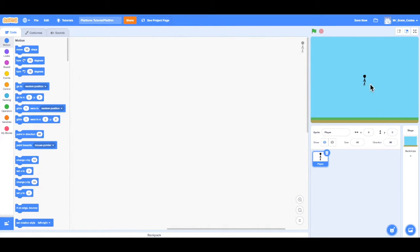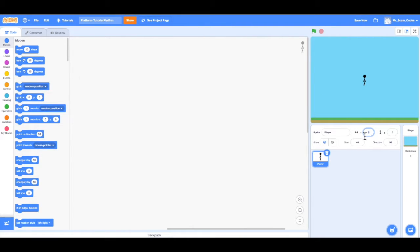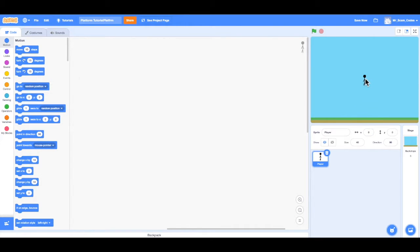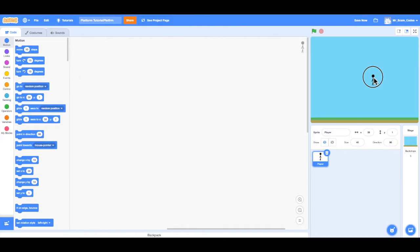So I'm going to change both the x and the y to 0. And notice the player goes in the exact center of the stage. As I change the x to a positive value, say 50, notice the player will move to the right. And as I decrease that value, setting it back to 0, notice the player moves back to the left. So as the player moves to the right, the x increases, and as the player moves to the left, the x decreases.